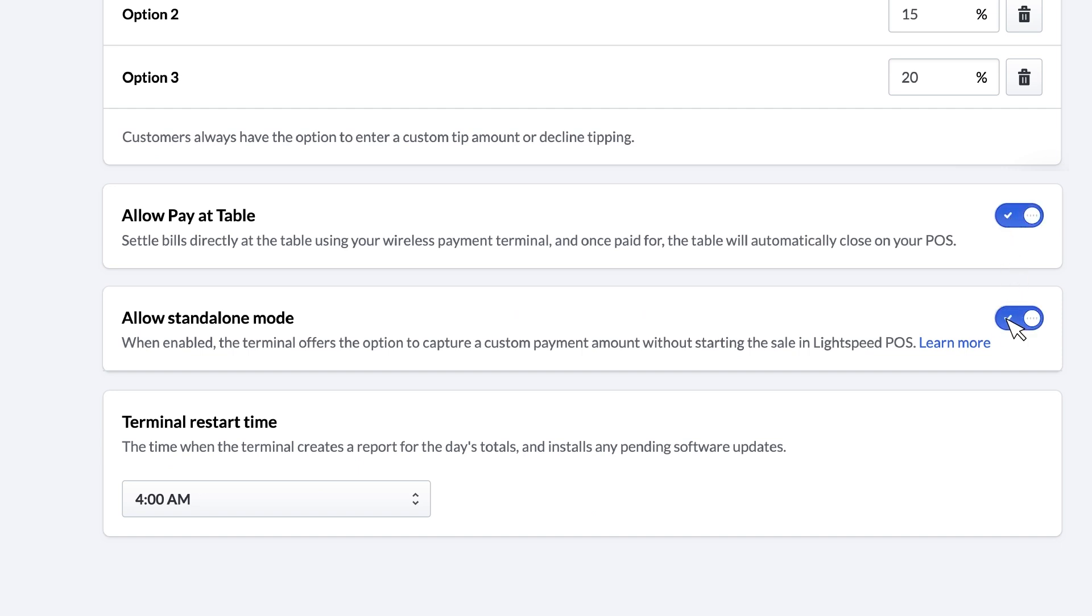With Standalone Mode, you can choose to process payments on your terminal without initiating a sale on the Lightspeed POS. This option allows for more flexibility in the daily operation of your business, as well as a fallback in case of an internet outage.